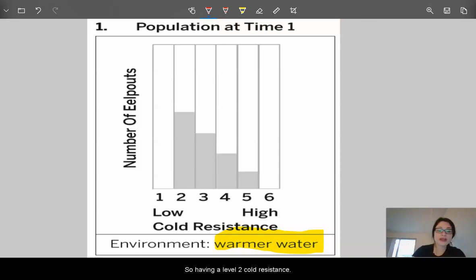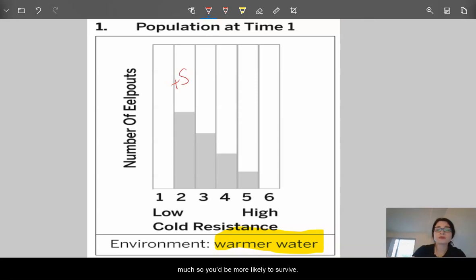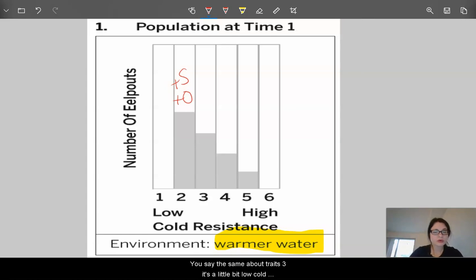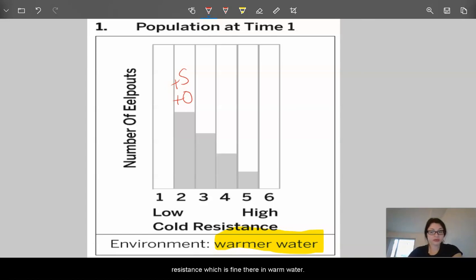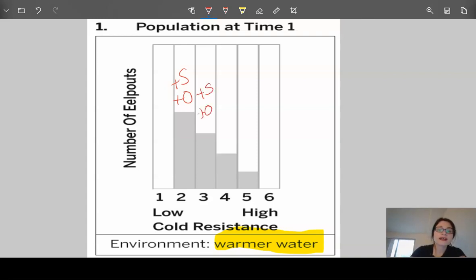If the water is warm, the ability to resist the cold doesn't matter that much. So having a level two cold resistance — well, if it's in warm water — that's going to be fine because you don't really need to resist the cold. You'd be more likely to survive and have offspring. The same goes for trait three — it's a little low in cold resistance, which is fine in warm water, so they'd be more likely to survive and have offspring.